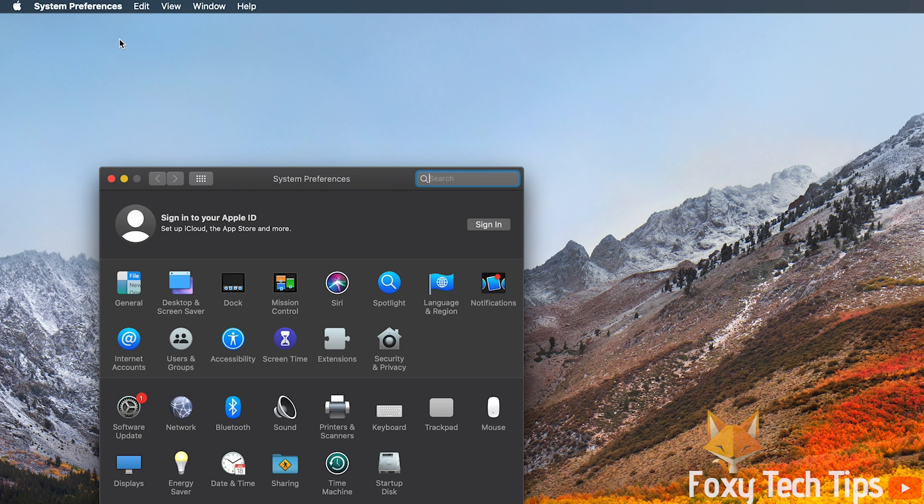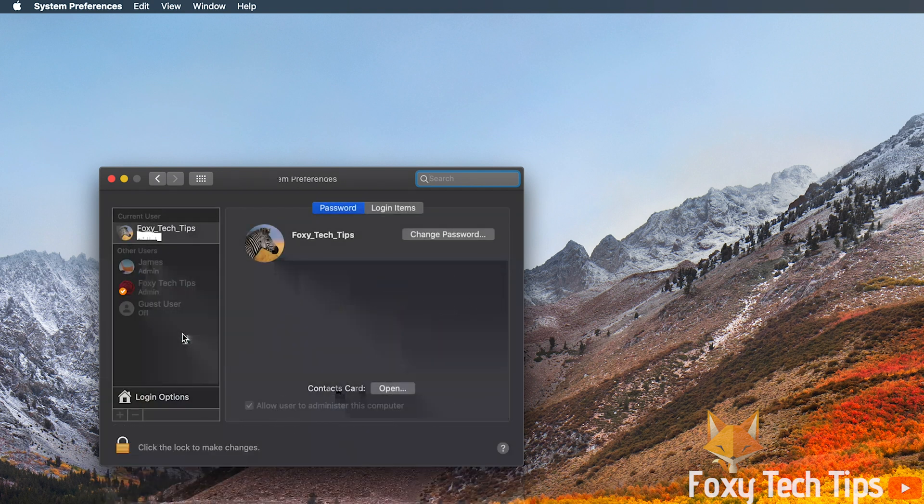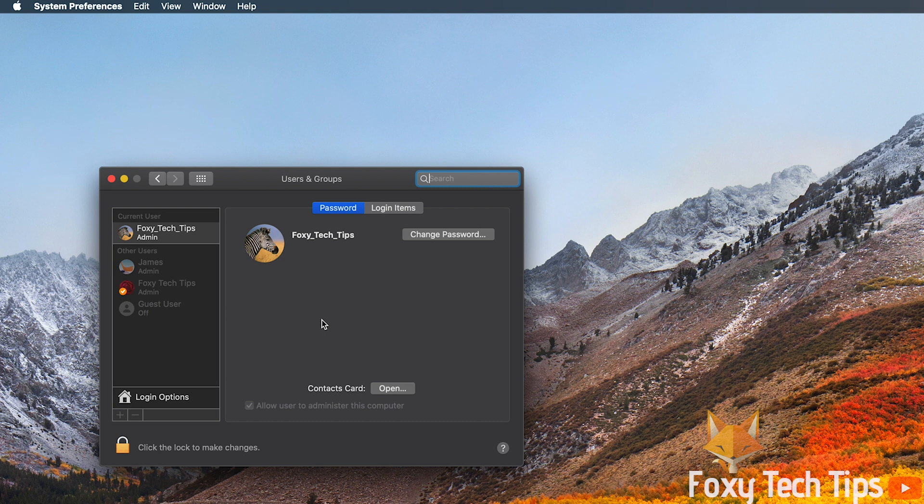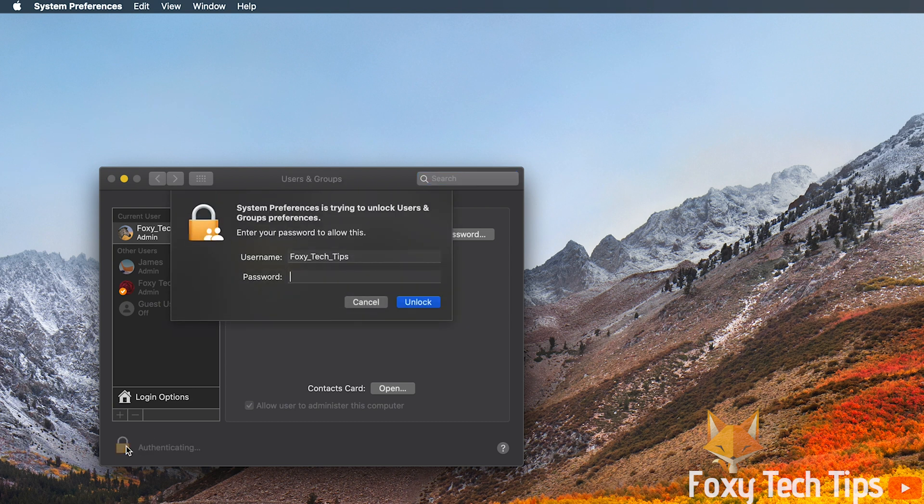From system preferences click on users and groups. Click the padlock button and enter your password to be able to make changes to the settings.